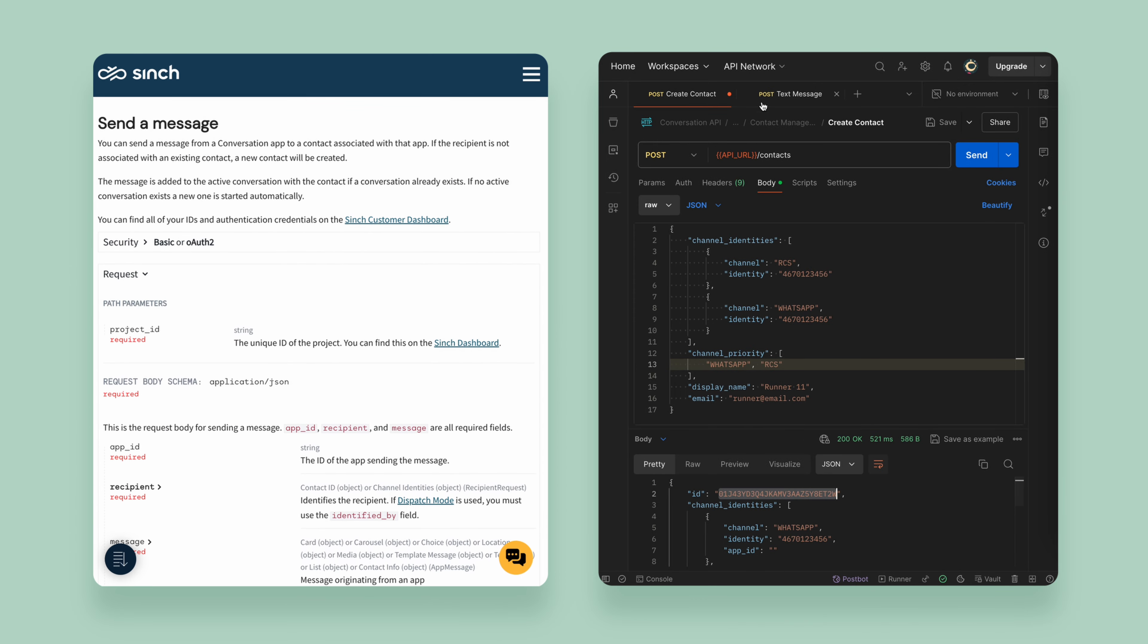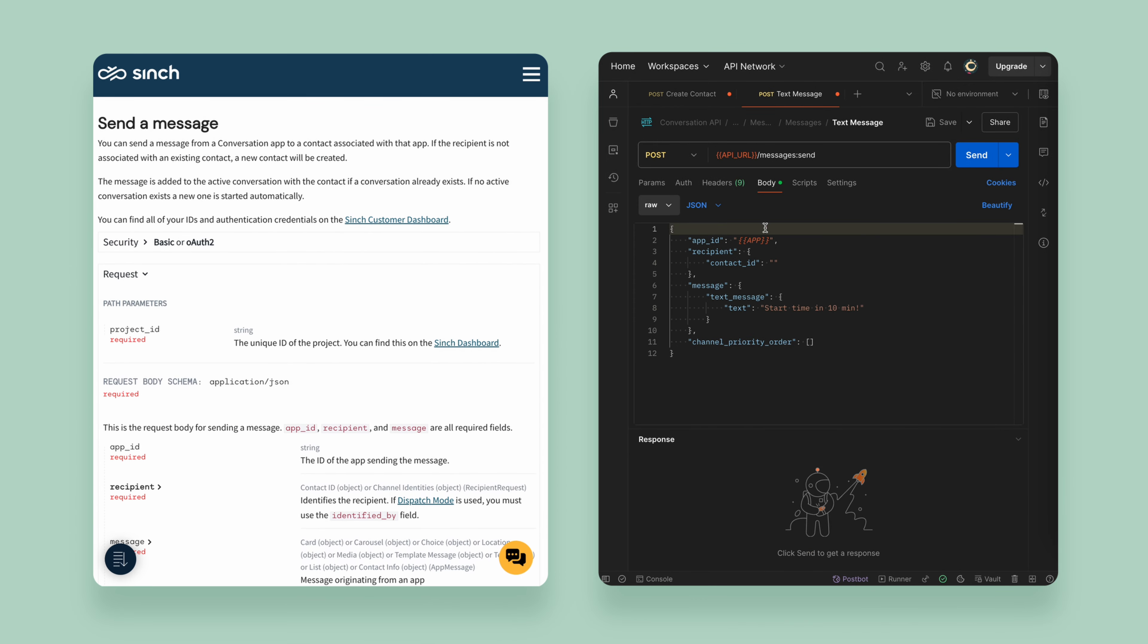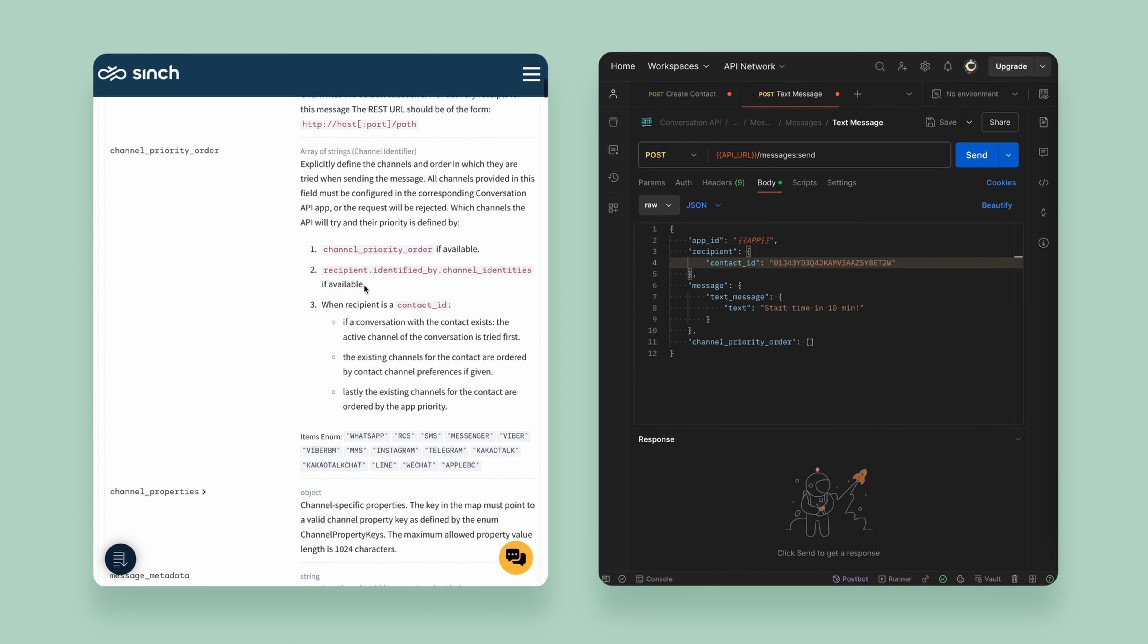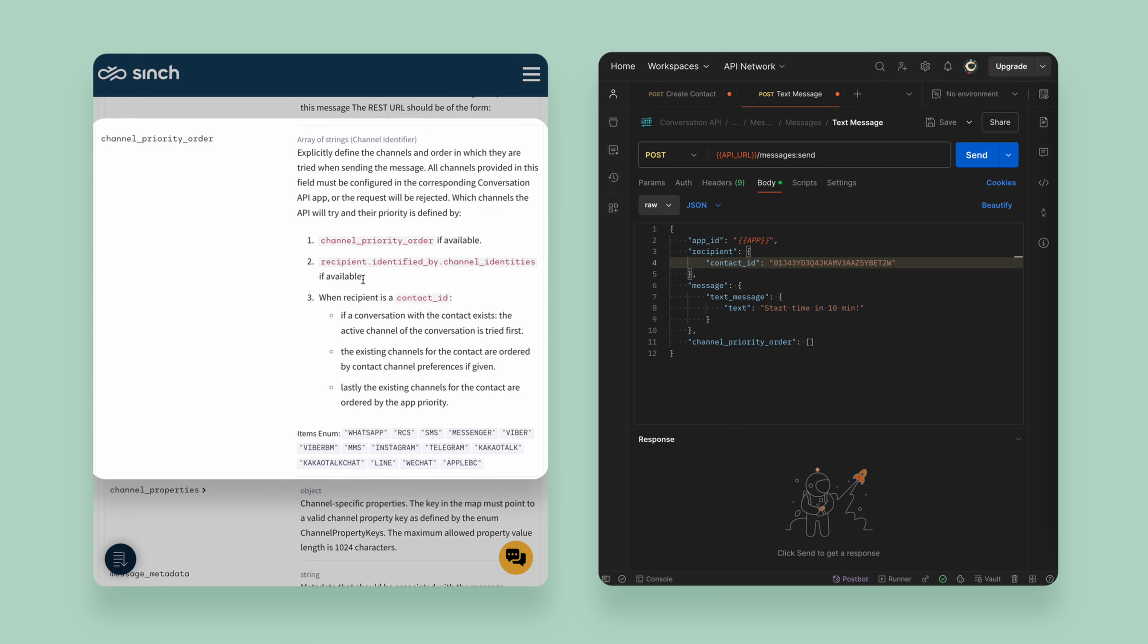And lastly, the message channel priority order. This takes the highest priority and can be used when a specific channel order is required for the message.